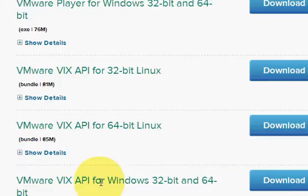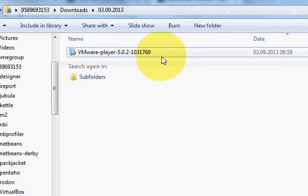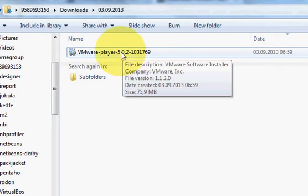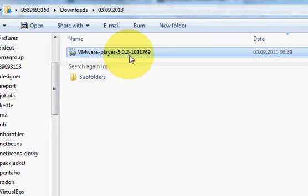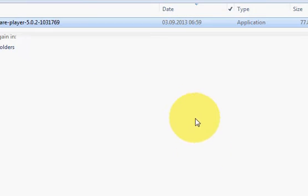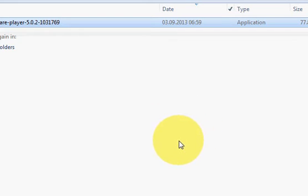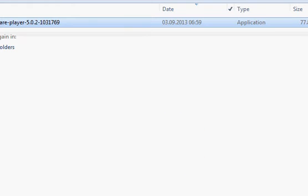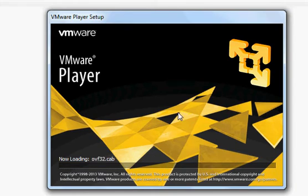Once your download is complete, the installer for VMware looks like this. So let's try and install this. Just click it. It will give, as usual, the necessary warning asking do you really want to install this VMware Player on your computer. When you say yes, it starts installing.